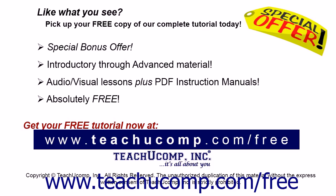Like what you see? Pick up your free copy of the complete tutorial at www.teachucomp.com forward slash free.